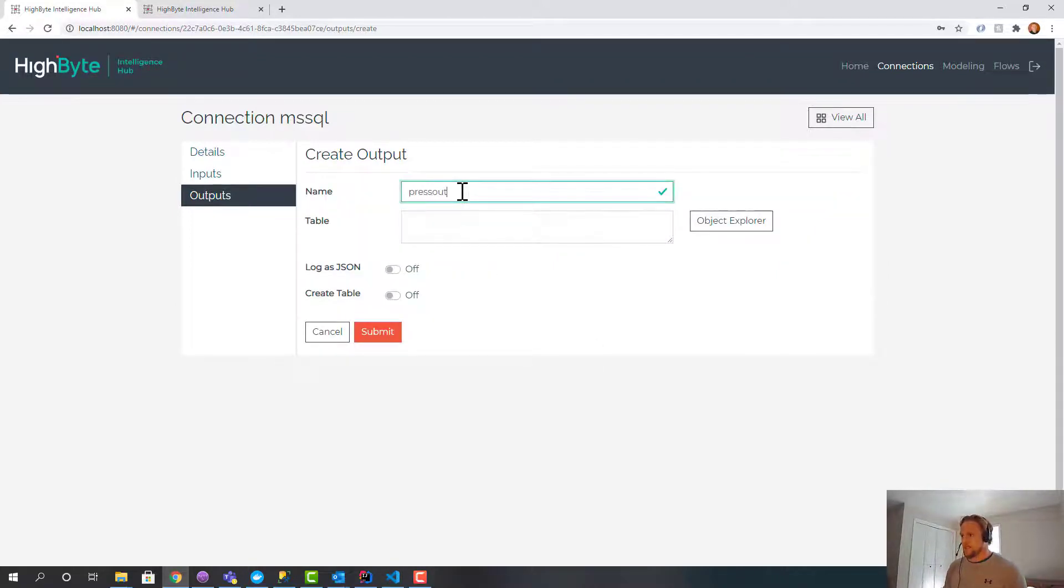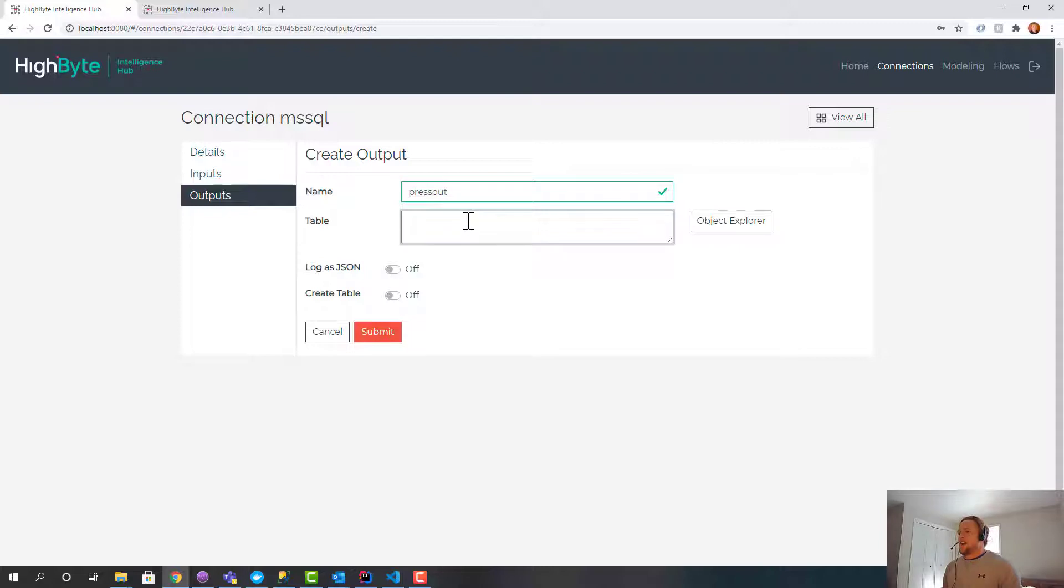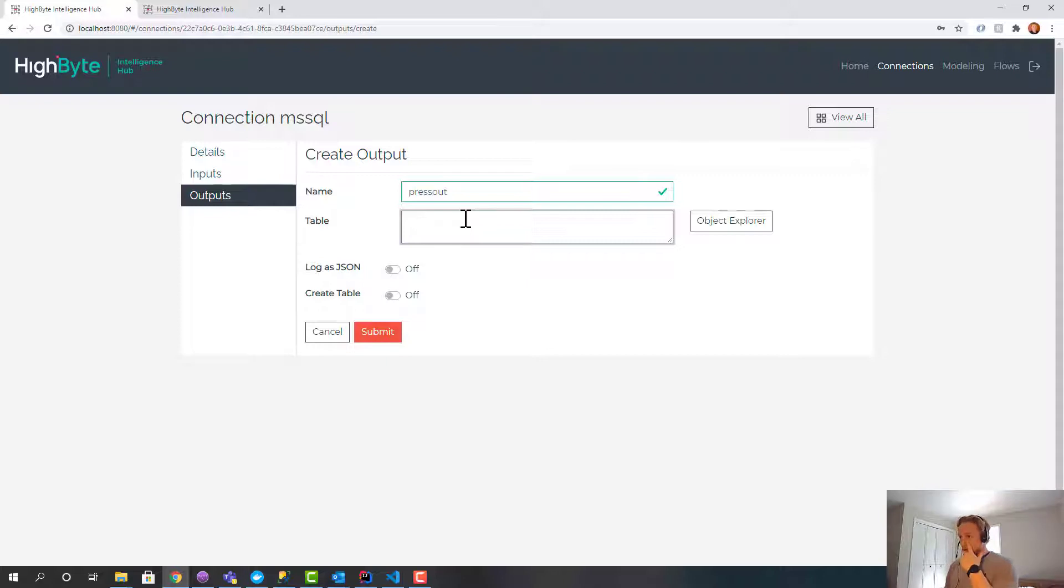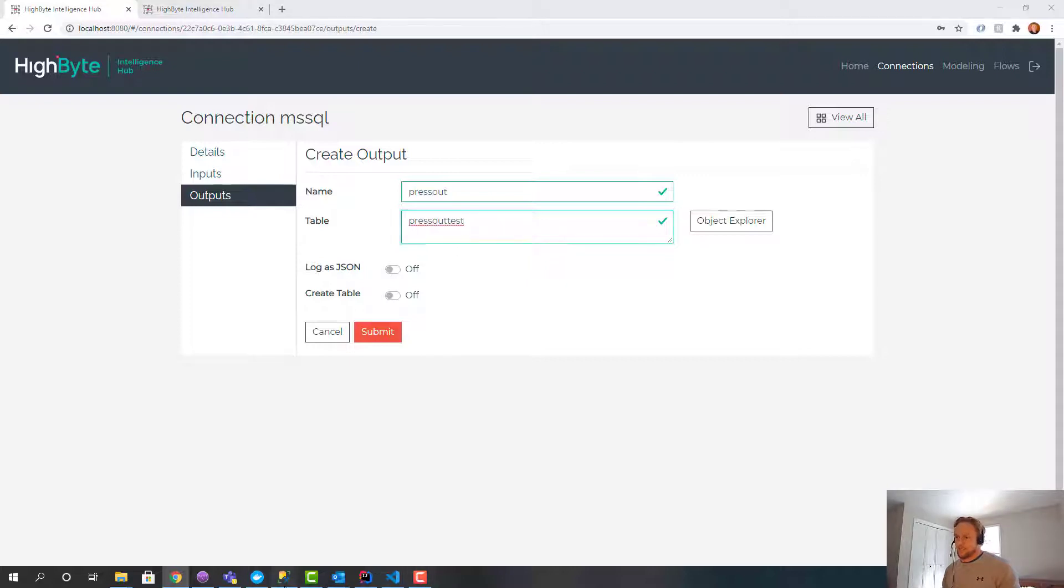I'm going to call this press out. In here, I can either name the table or the stored procedure that I'm going to send the data to. In this case, I'm going to send it to a table. I'll call it press out test.